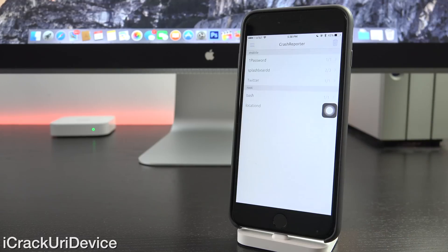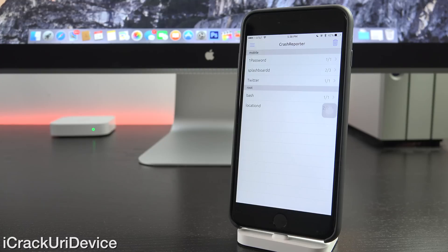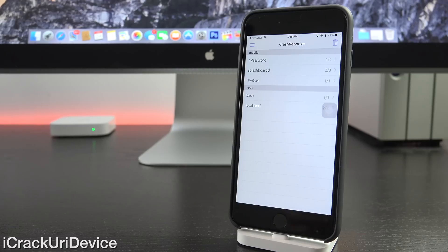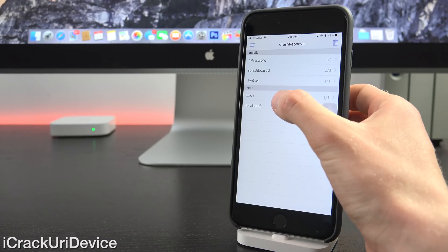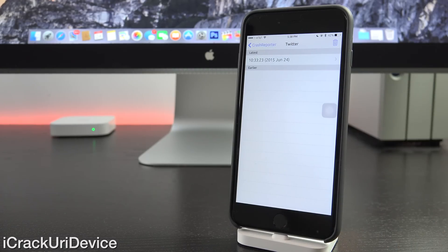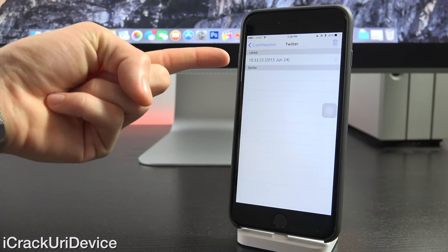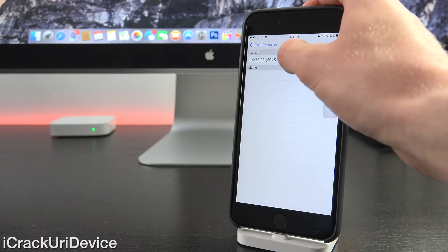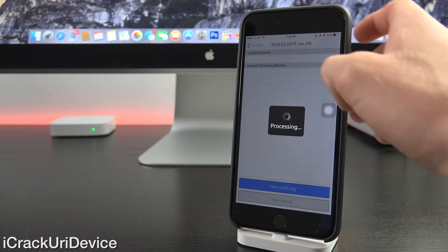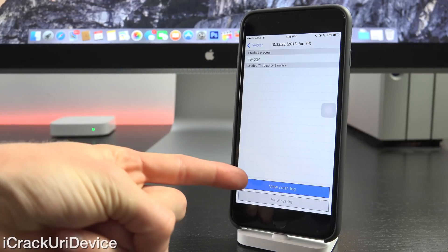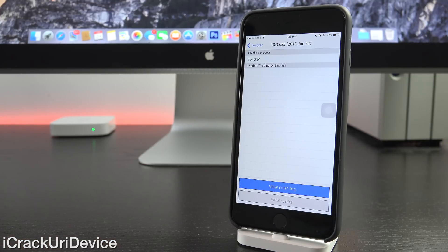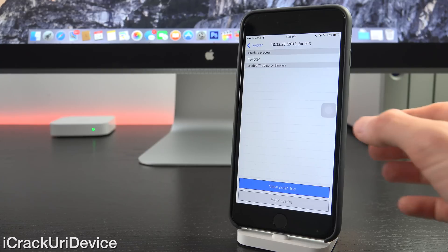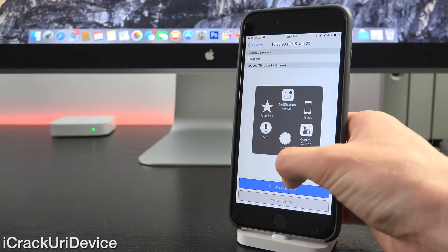And finally, we have crash reporter. This is very, very useful because what it does is it logs every single crash that occurs on your device and it tells you why it crashed. So for instance, if we were to go just to Twitter, we can see the latest crash. And if we tap into it, we can see the crash log and we can get information on the crash. If we go to view crash log, which might not be useful for the lay person, but it is very helpful for determining what's causing your device to crash and what is actually crashing.